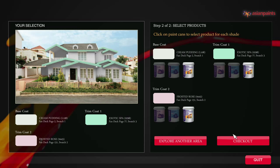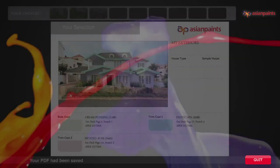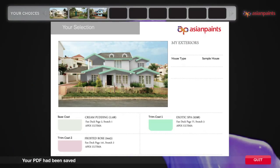Congrats, you're done! Check it out here. The Try and Decide software will create a PDF of all your selections and save it on your computer. Remember, this PDF page is also saved on the top part of the software as your choices for future reference.